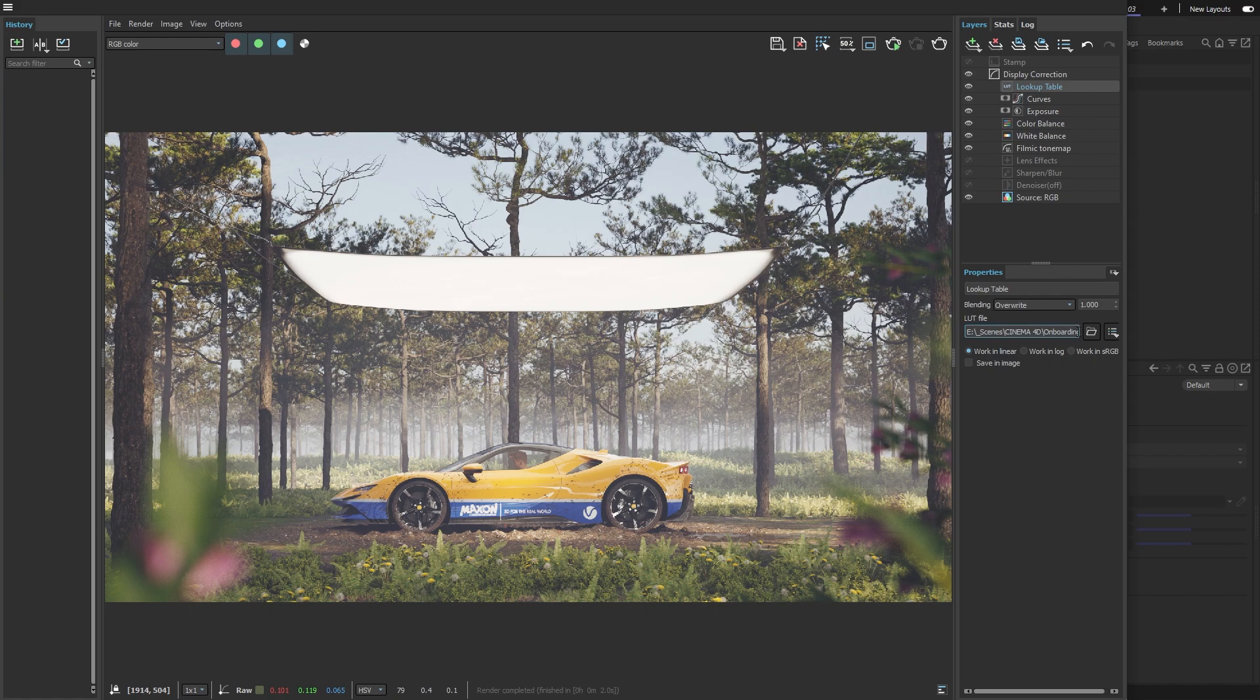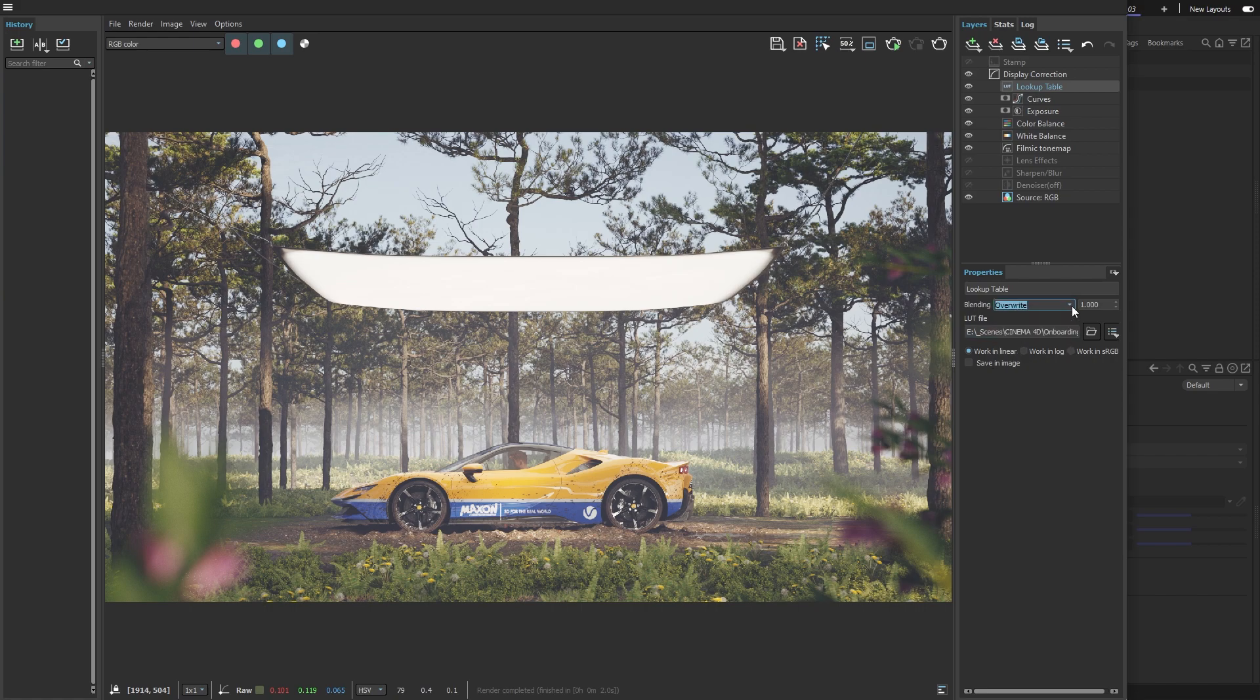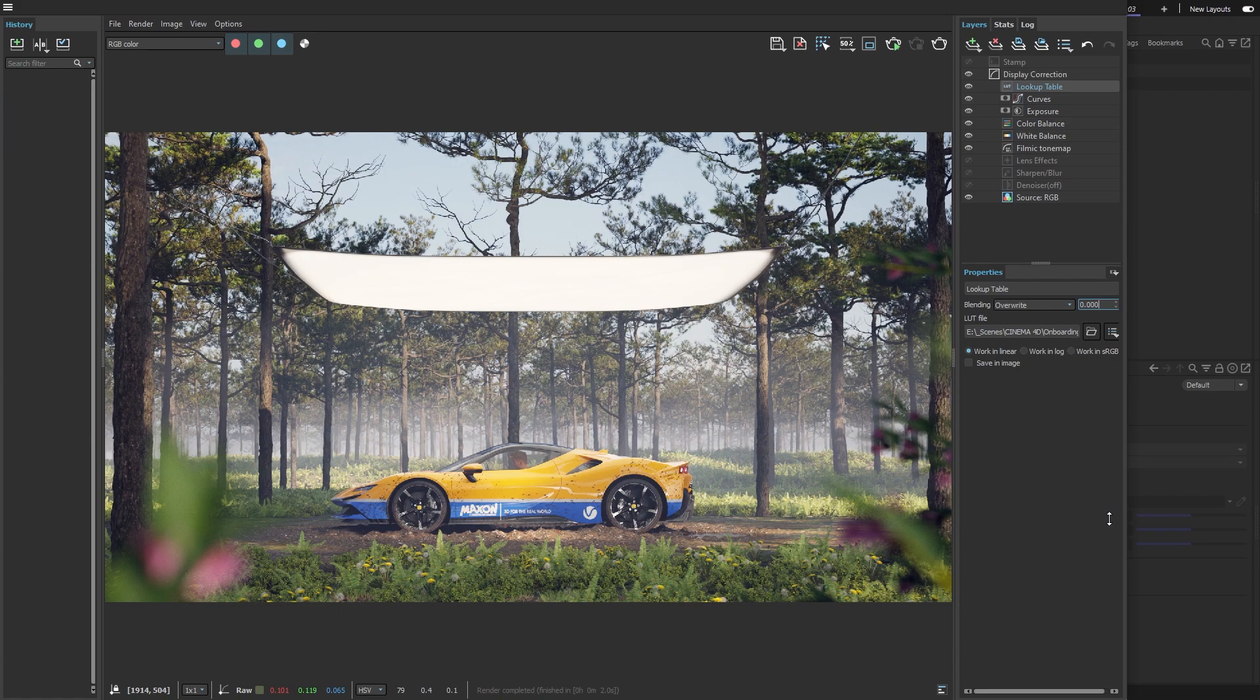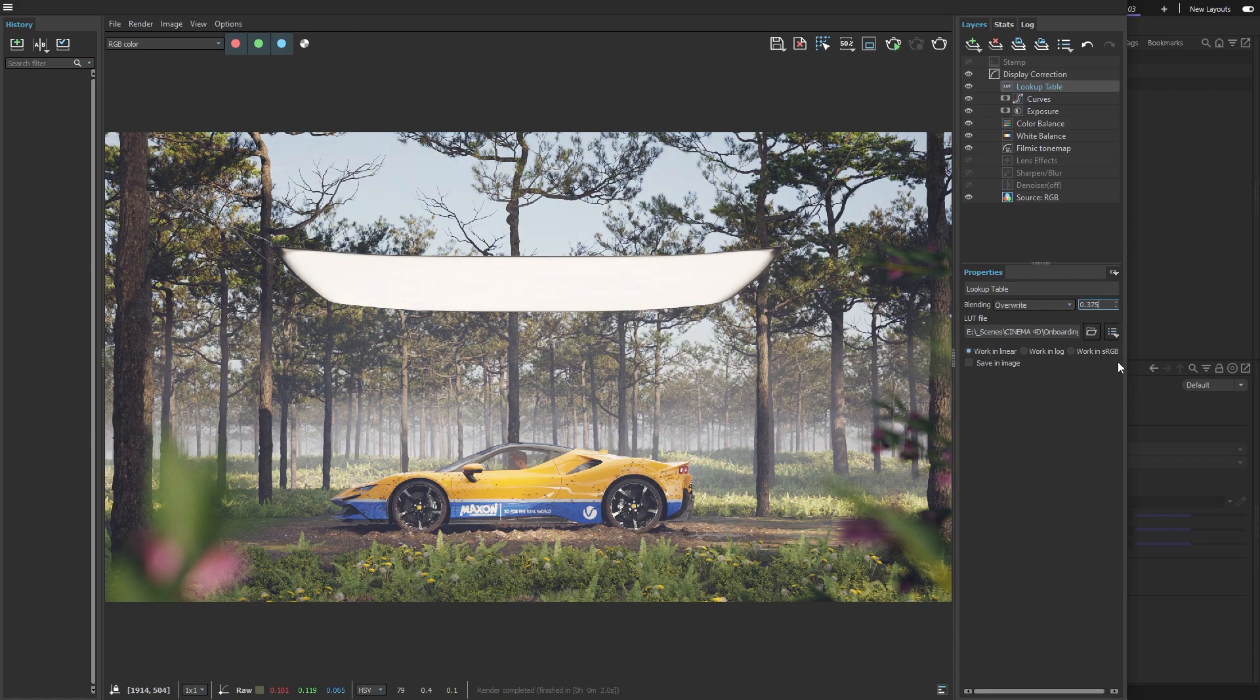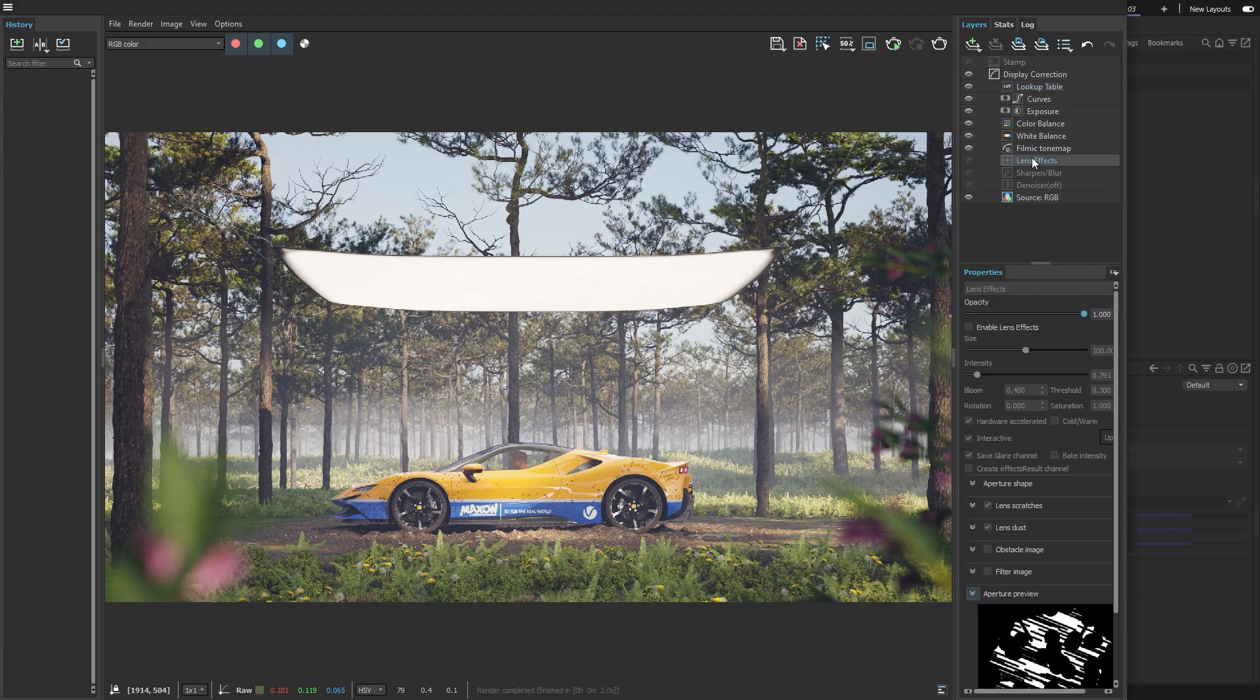Each layer comes with blending options, and I'll talk more about those later in this video. There's also an Opacity setting, which lets you control how much that layer affects the final image.